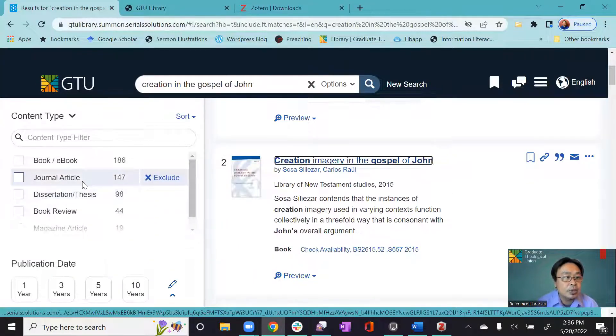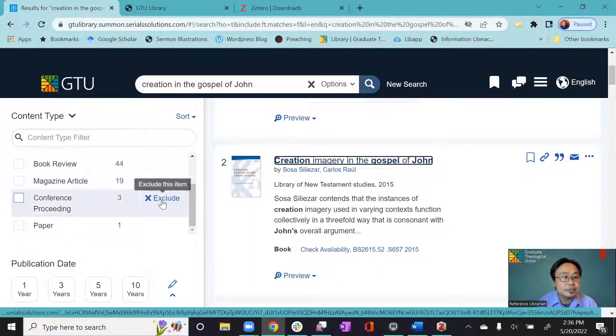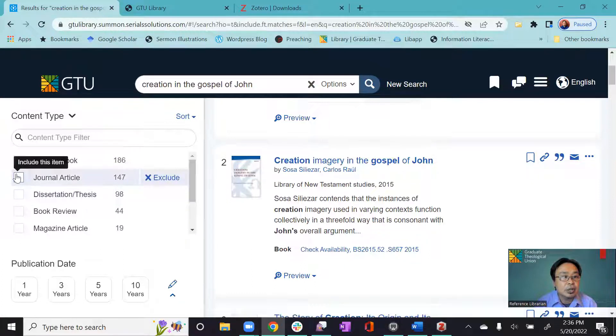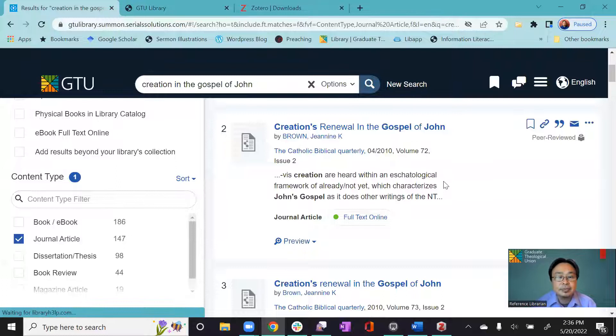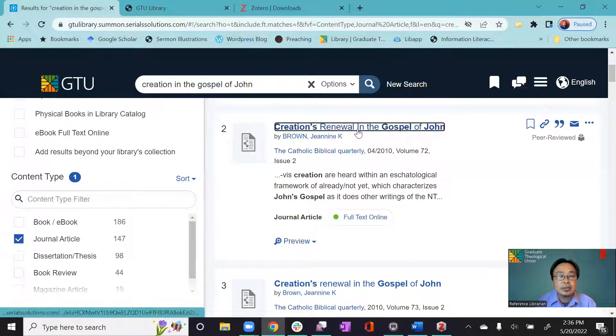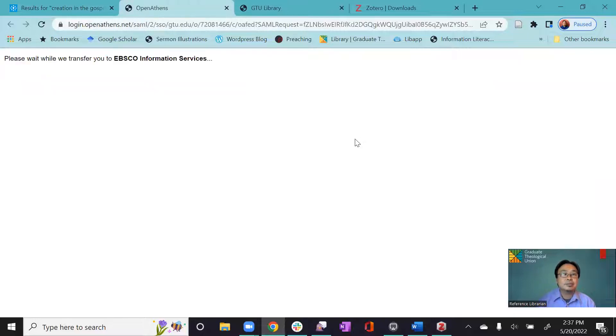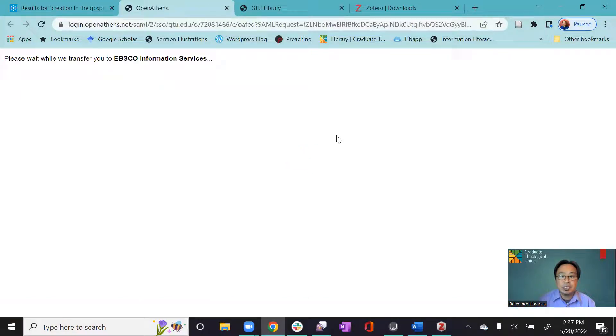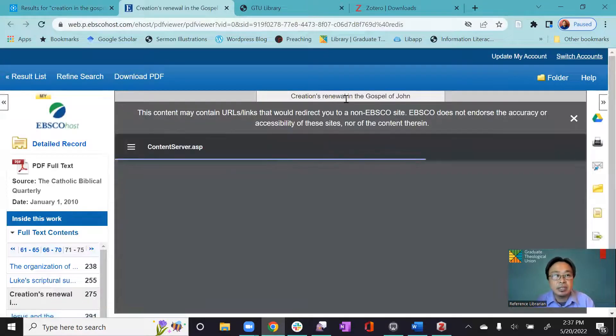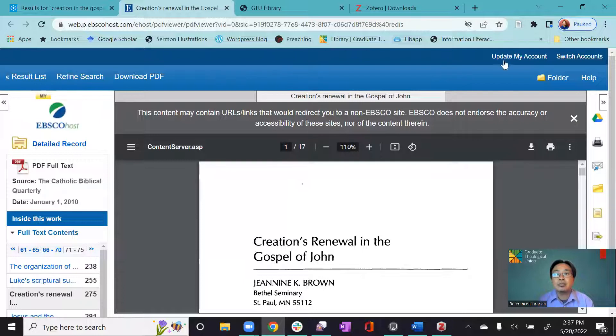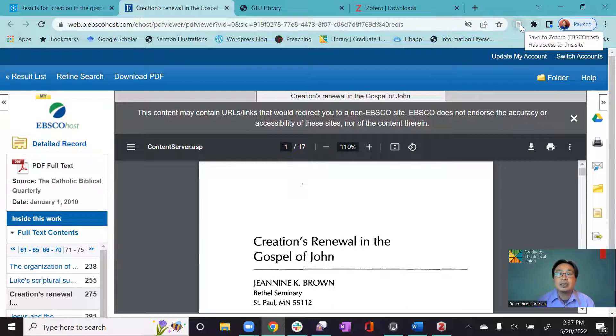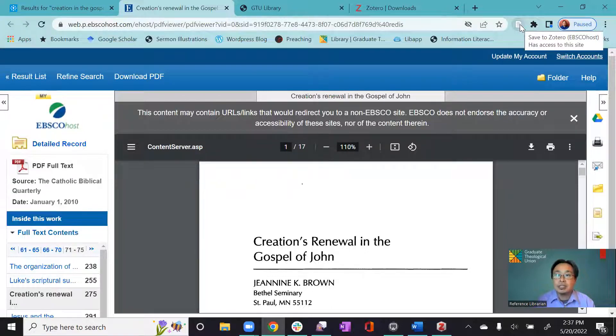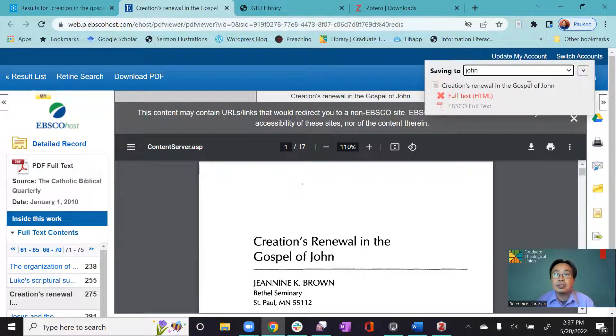And then I can go to, I can also save John articles. So it will take me to the database that we have subscription to. This one happens to be EBSCO platform. So here you will see the icon up there in the browser. So I can save this information to Zotero, not only the information, but also the PDF documents that's covered. Now I save it to John here.